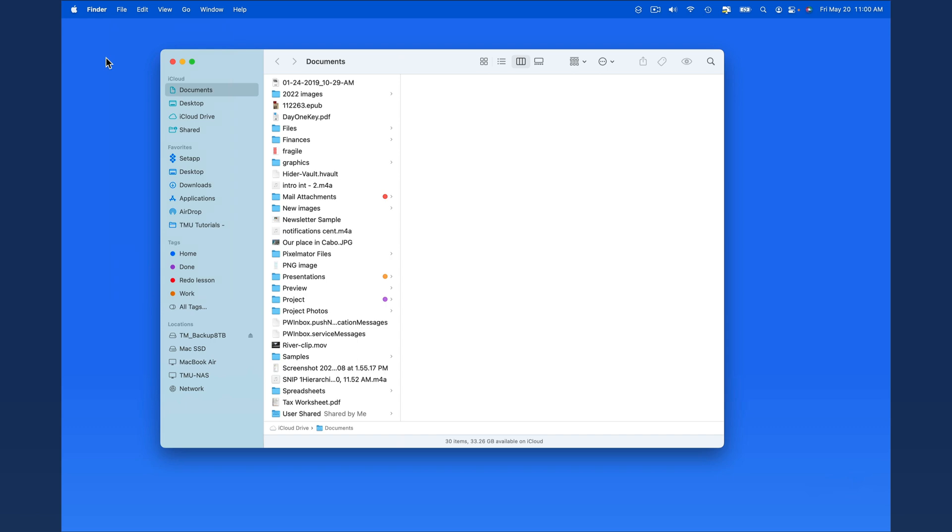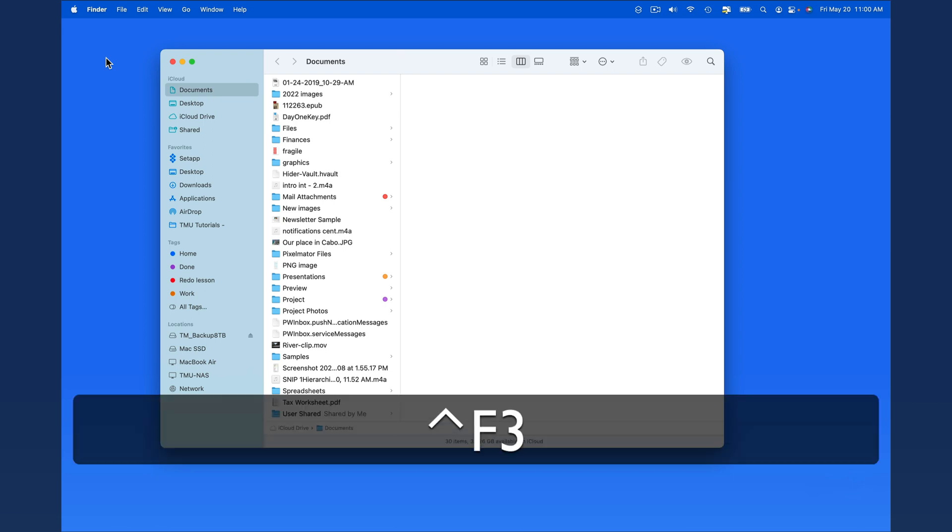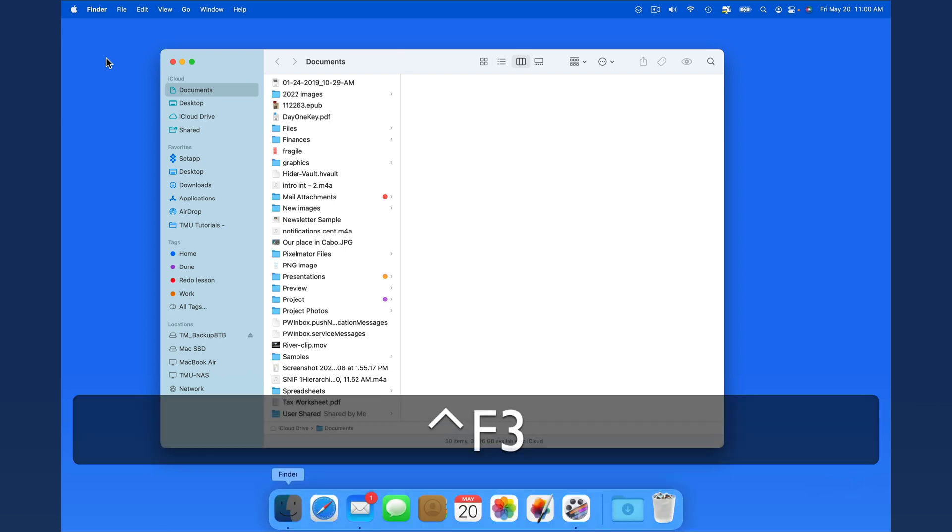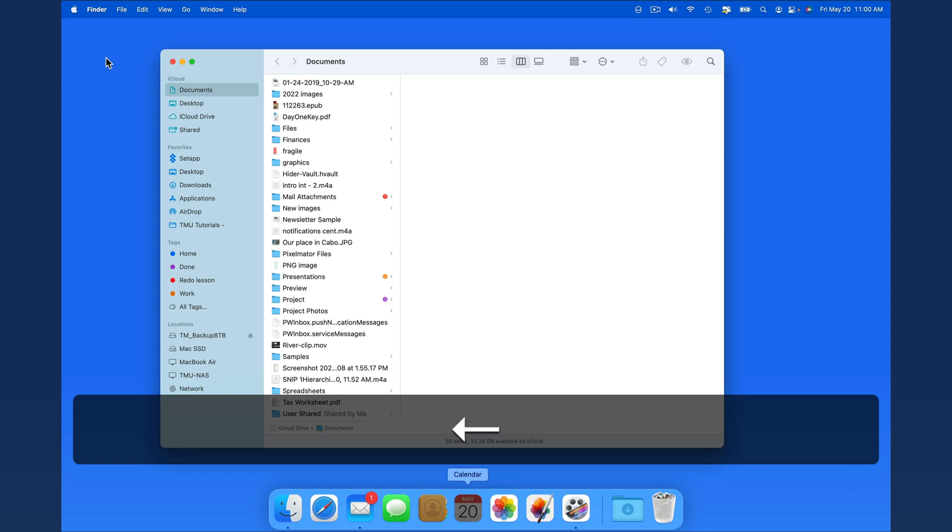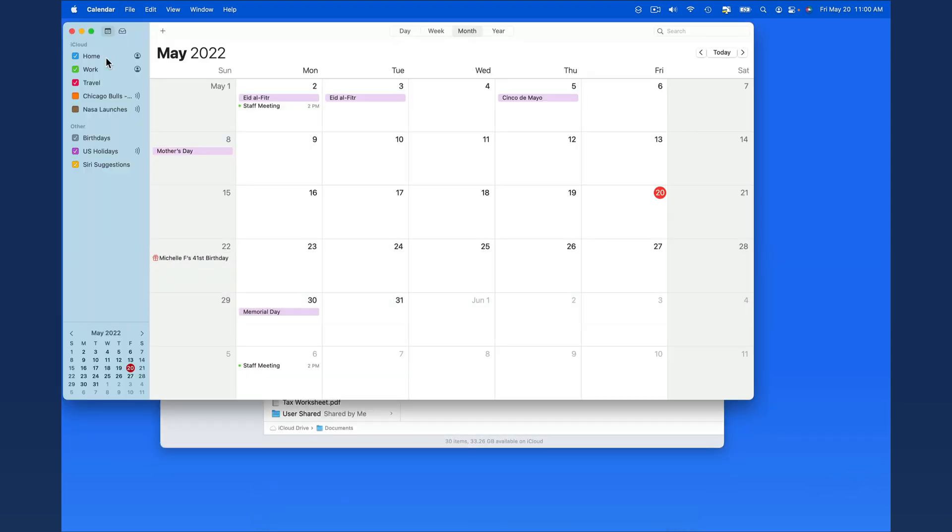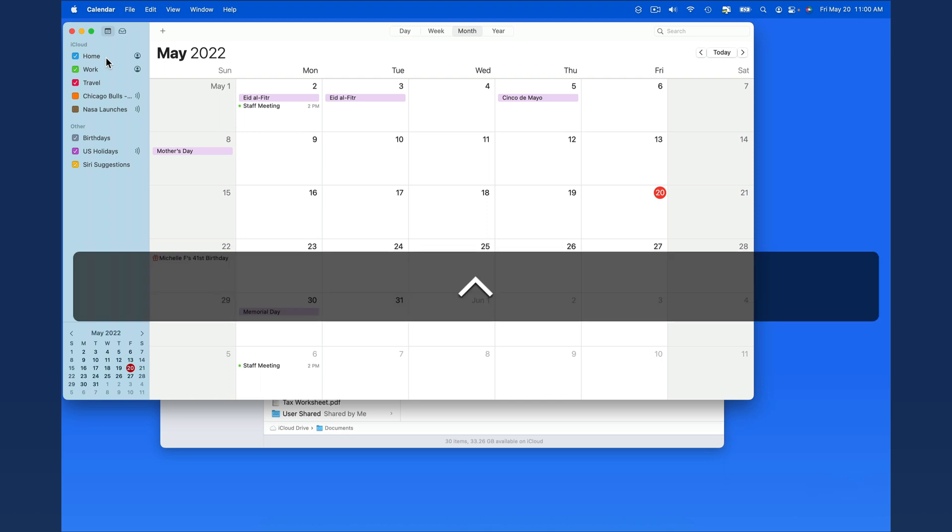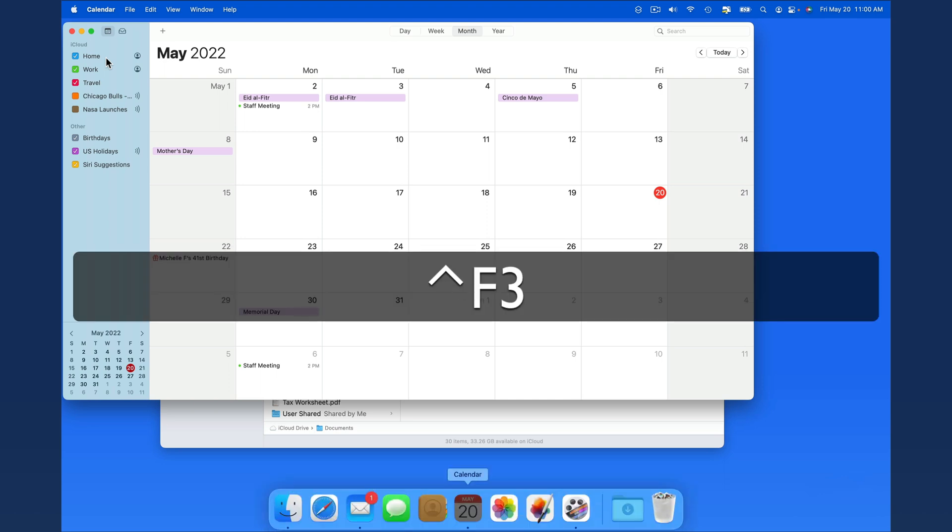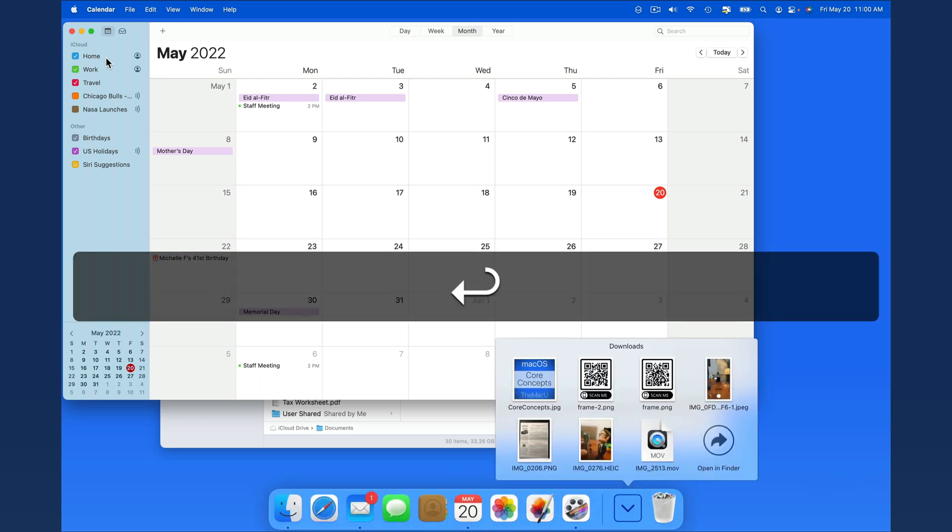Finally, we can navigate the dock using our keyboard with the shortcut Function Control F3. With the calendar icon highlighted here, I can just press Return to open the app. If there's a folder in the dock, it can be navigated, and I can open a file.